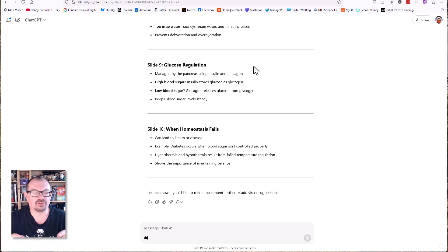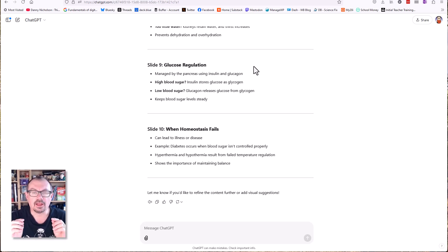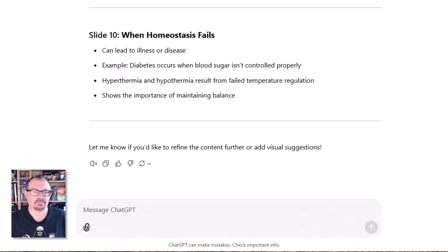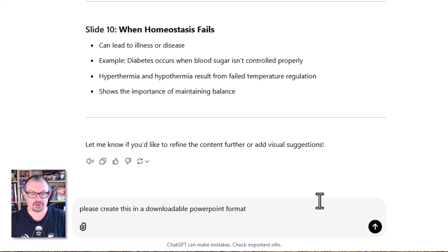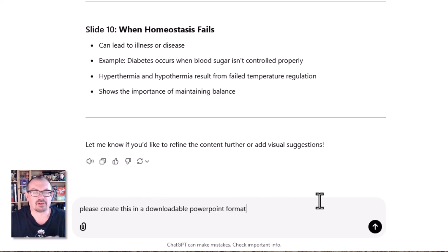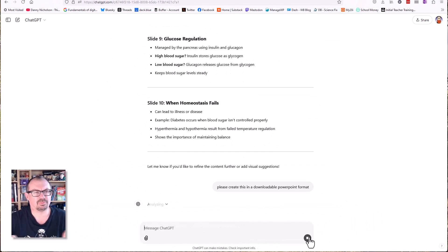ChatGPT has made my outline for me. This is the really useful bit and it's very fast. Now I don't need to go into any other piece of software — I'm just going to type in this prompt: 'ChatGPT, please create this in a downloadable PowerPoint format.'